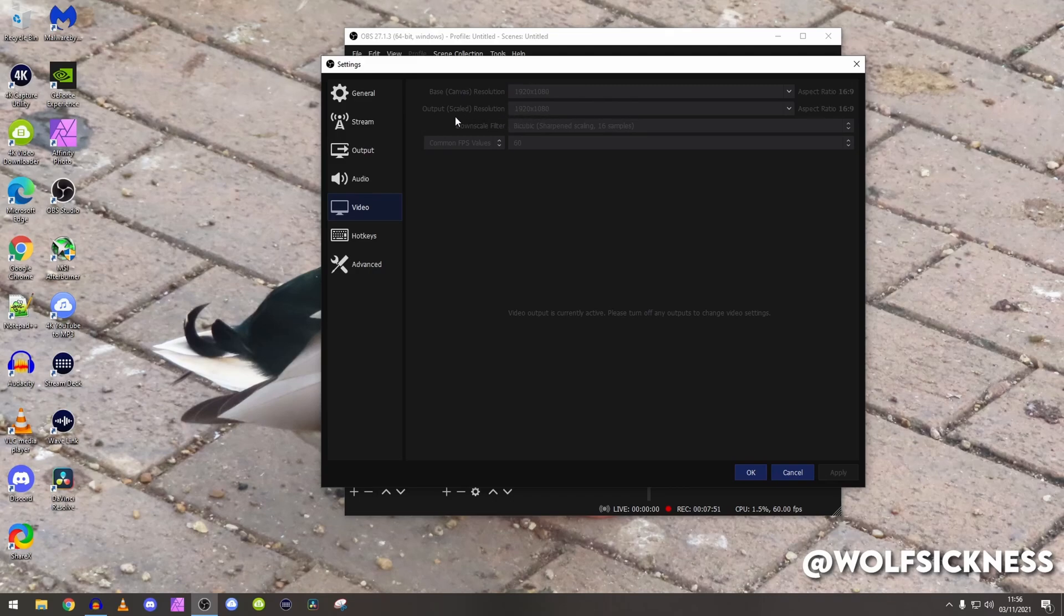Keep that to whatever you want to record that. I used to record in 720p, if you want to record in that that's absolutely fine. If you want to record in 4K that's absolutely fine as well, but as I record in 1080p that is what I do.